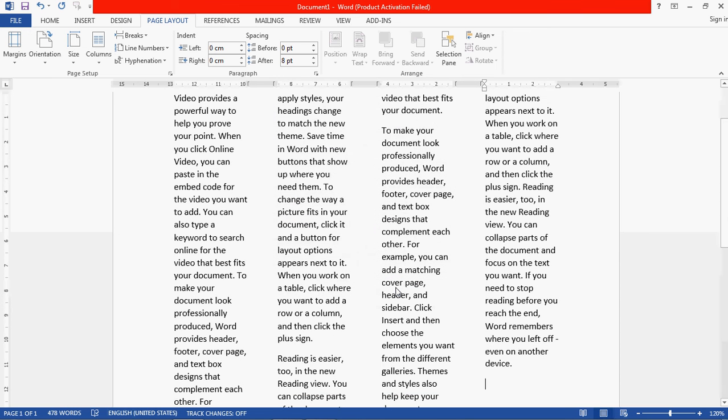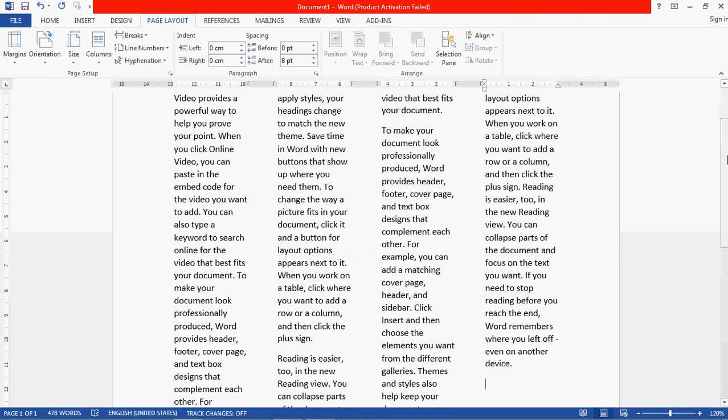Click OK, and you can see the page has been divided into four columns. This is the method used in newspapers to write news.